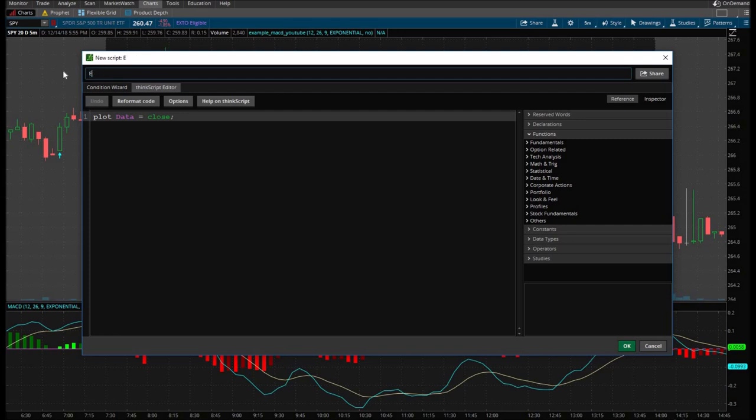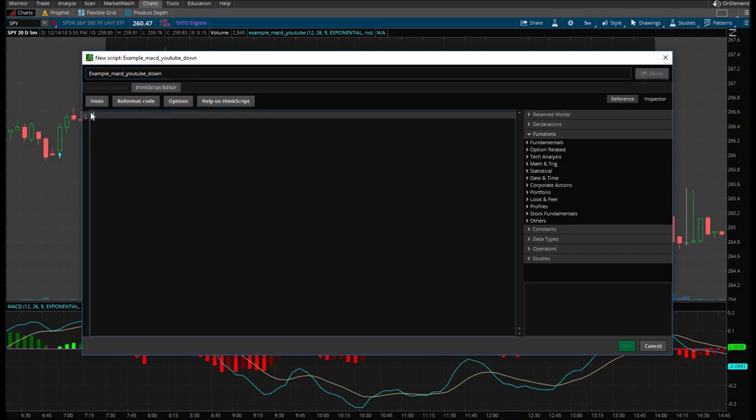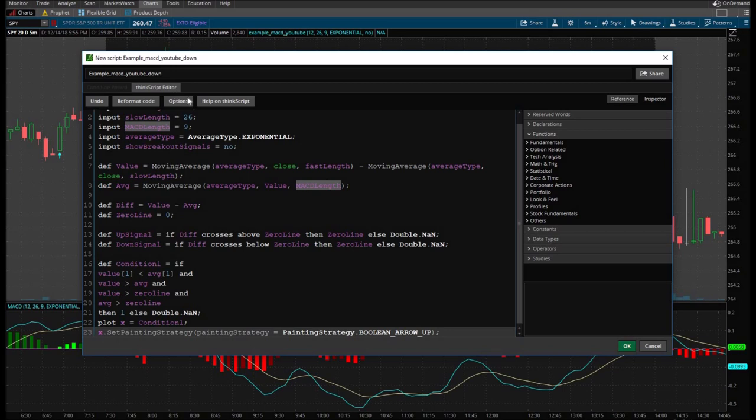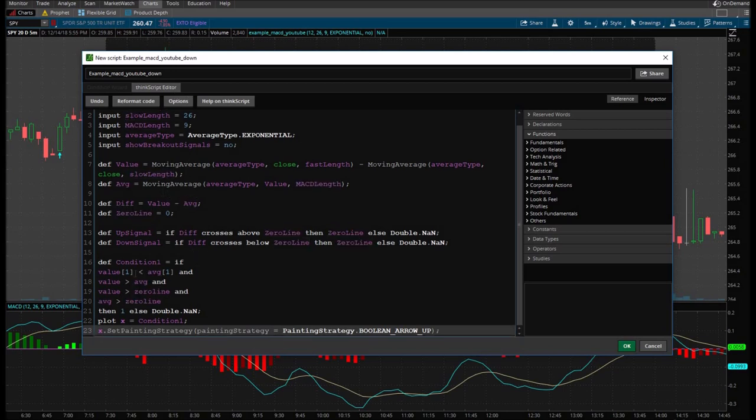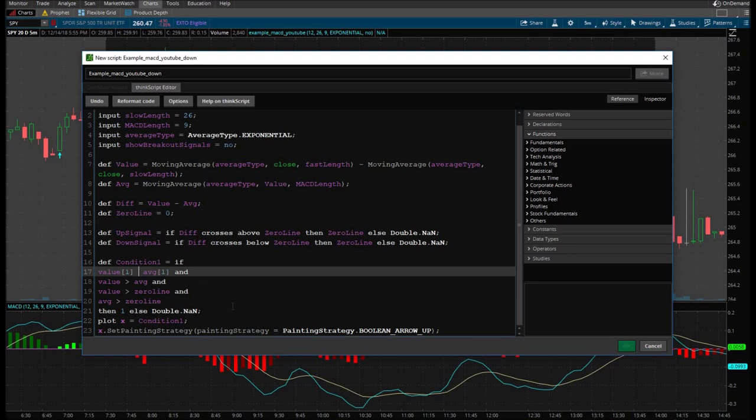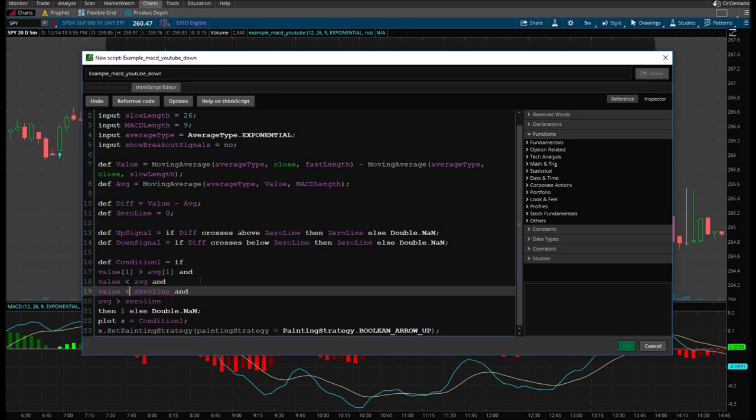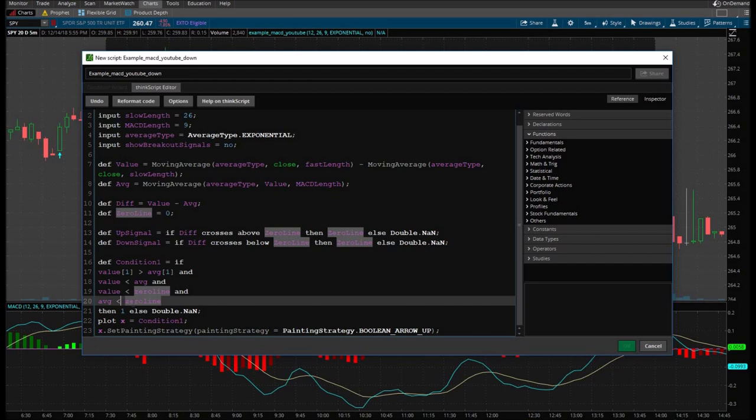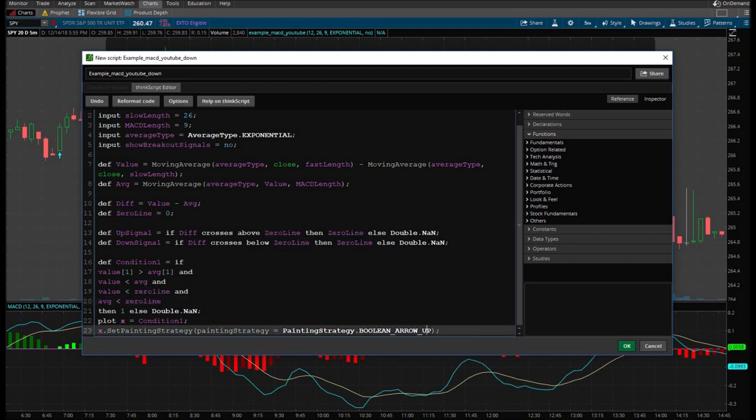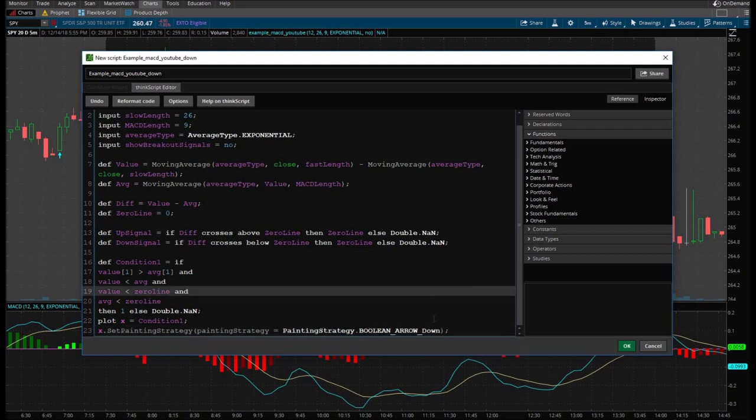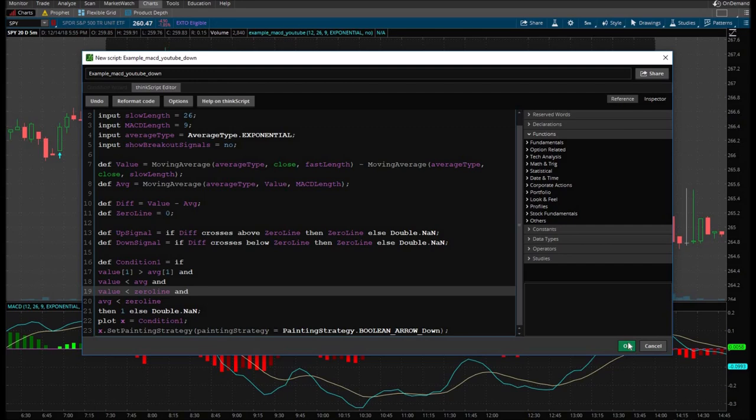And then we're going to hit create. Now we're doing example MACD YouTube down, for instance. Delete this, copy and paste everything. Everything's going to stay the same, except that we're going to change greater than equal to literally the exact opposite. What you see here. And there's another thing that you have to switch is the arrow up. We're going to change that to arrow down. And, but again, I'm just going to go ahead and put this custom script for the arrows down below both separate ones. So we're going to hit okay, okay.